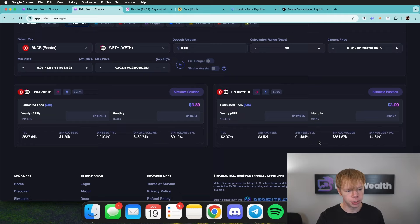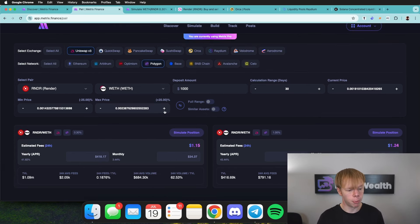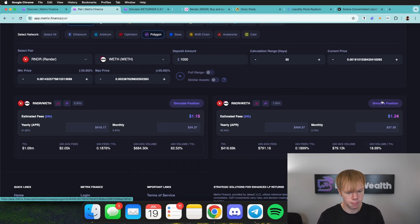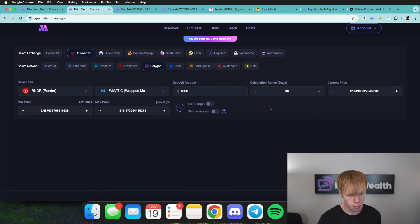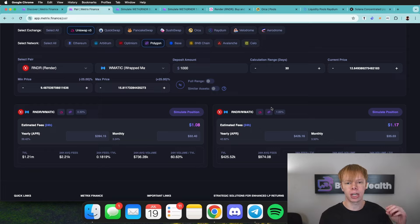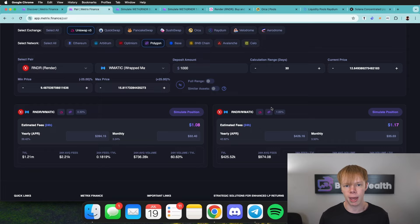Looking at the two different positions on the Ethereum network using the pair function, the one in the 0.3% fee tier is showing a much higher APR at roughly 142%, so we'll open that one. I'm also going to pull up Render-to-ETH on the Polygon network and compare — it looks like it's the 1% fee tier doing better there. I'm not going to bother with the Render-to-USDC pools because I mainly want to target Render paired with a correlated asset. My next video will actually compare crypto-to-crypto versus crypto-to-stablecoin liquidity pools, so make sure to subscribe.